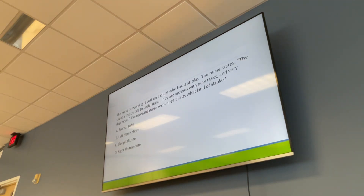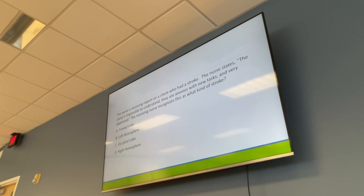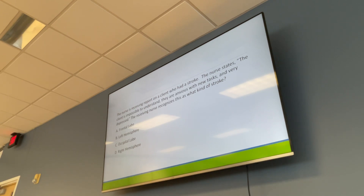Quiz question: A nurse receives report on a client who is impossible to understand, anxious with new tasks, and very depressed. What kind of stroke is this? Left brain stroke — because the patient is aware of their deficits, which causes depression, and they have difficulty with speech.